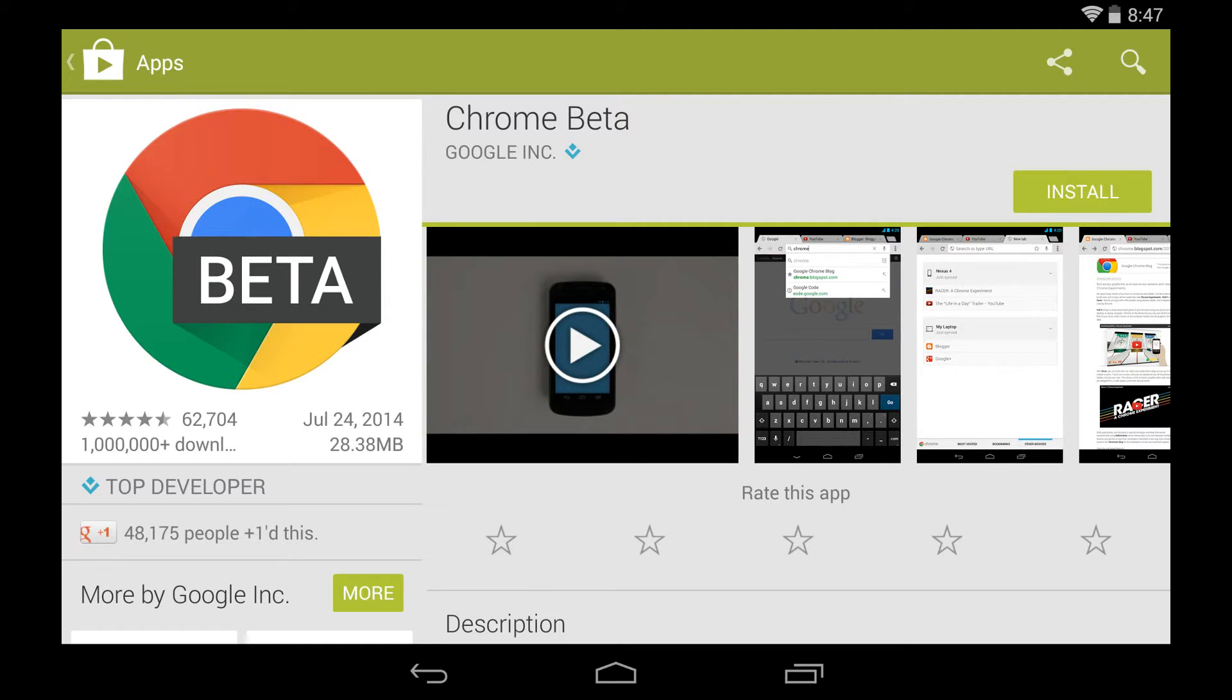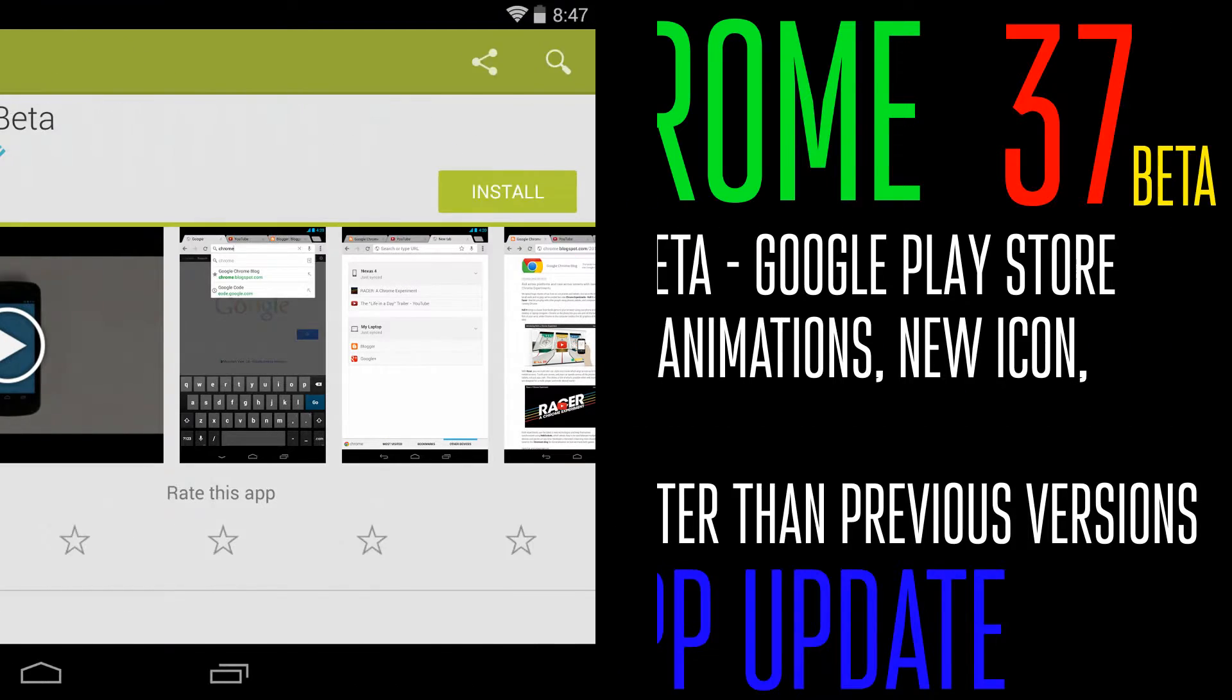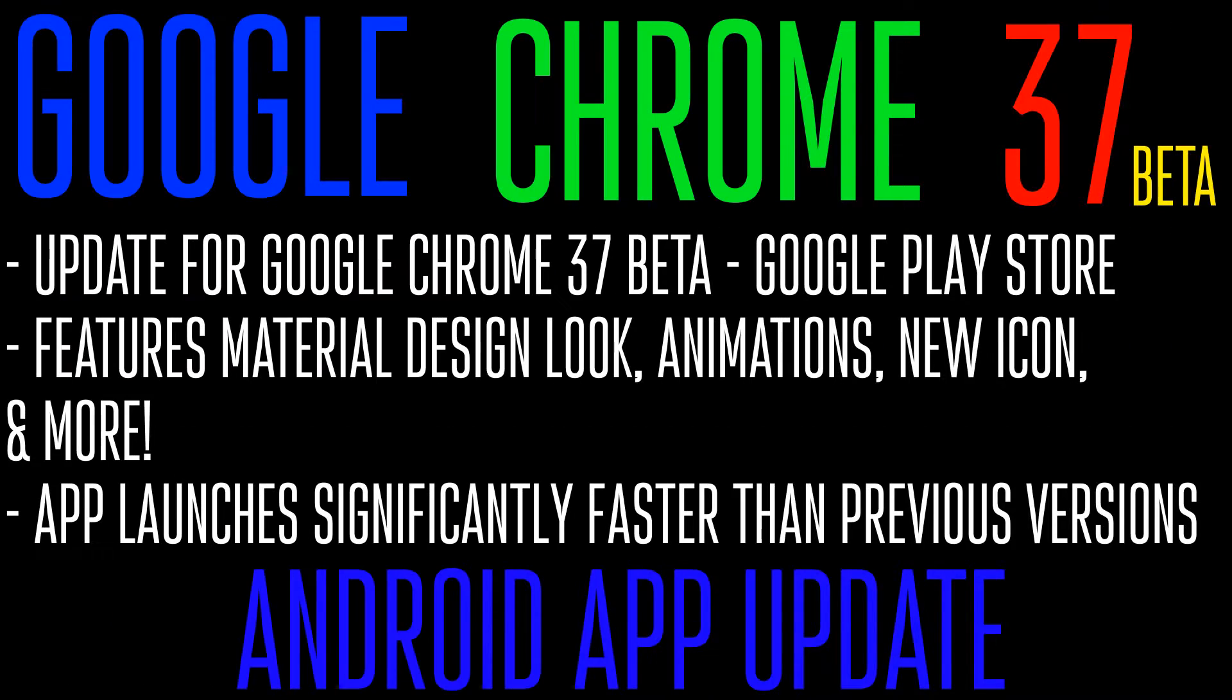So as you can see, there's a new icon, and you can get this in the Google Play Store, by the way, but let's talk about it. So it is the biggest Google Chrome update Chrome has ever seen, and here's why. It has a huge design change.